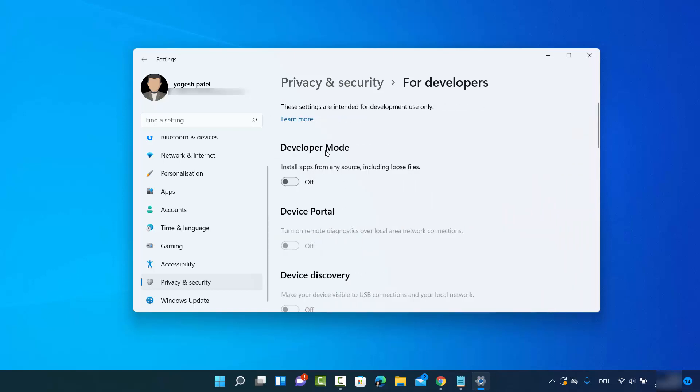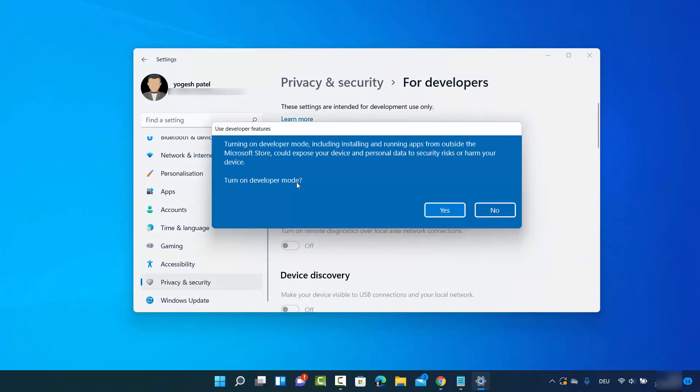And here you can see the Developer Mode. Right, so by default it's off. You can turn this on by just toggling this toggle button. So I'm going to do that and it's going to show you this warning. So read this warning carefully.